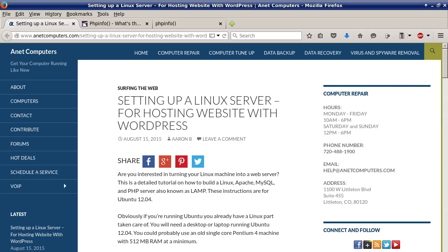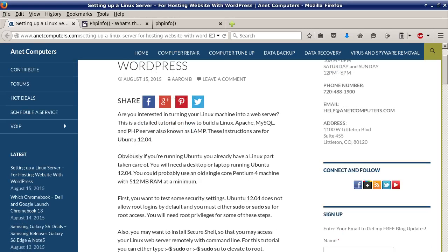Another video for you today, setting up a Linux server for hosting website with WordPress.